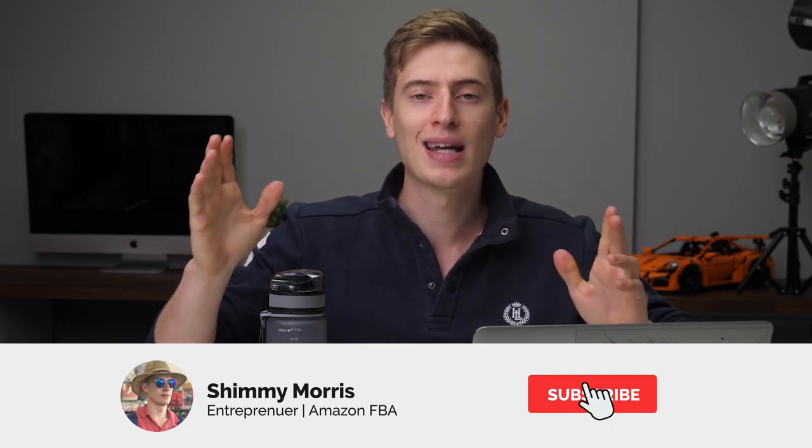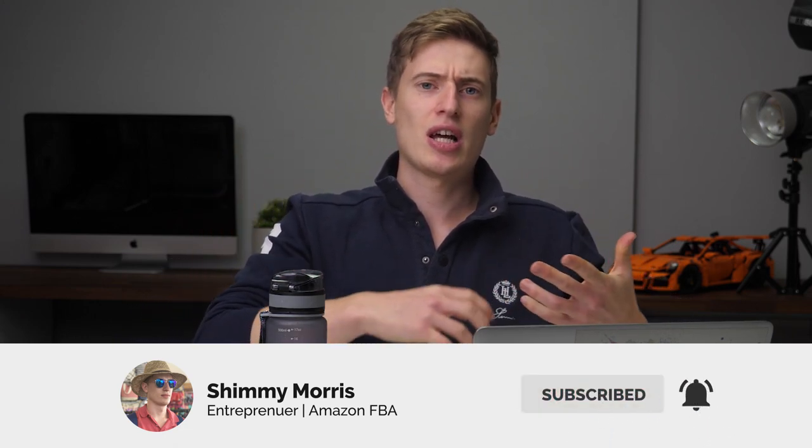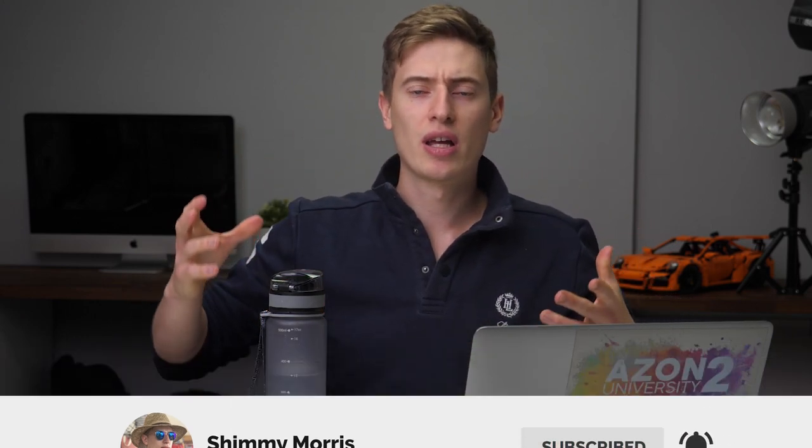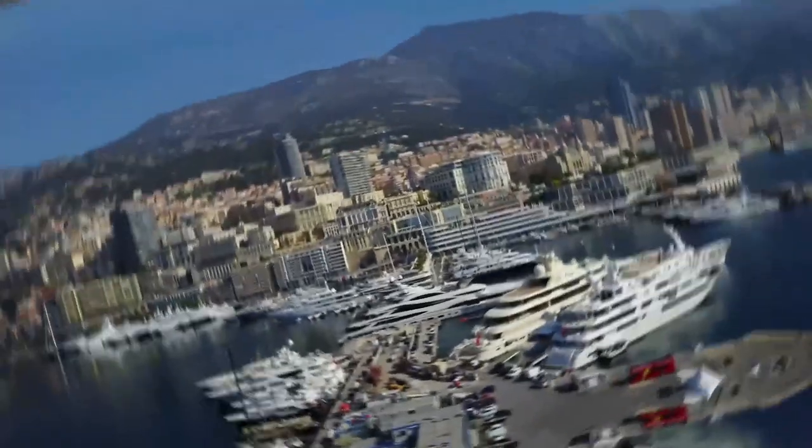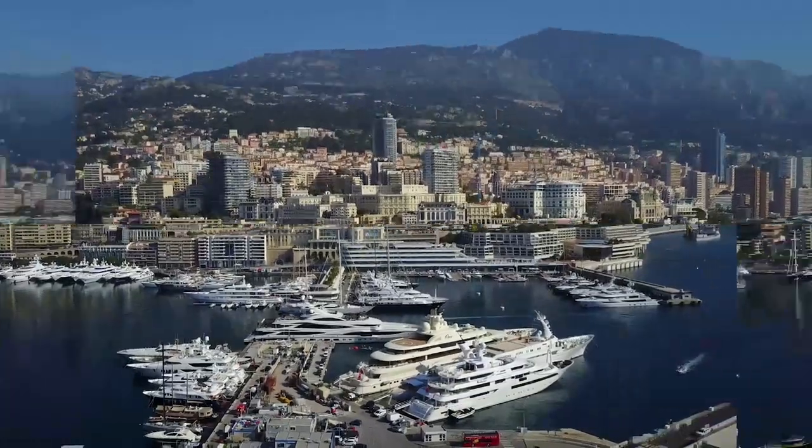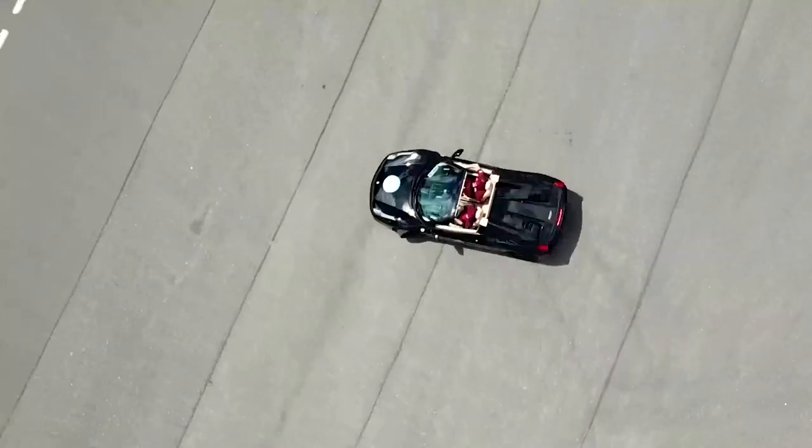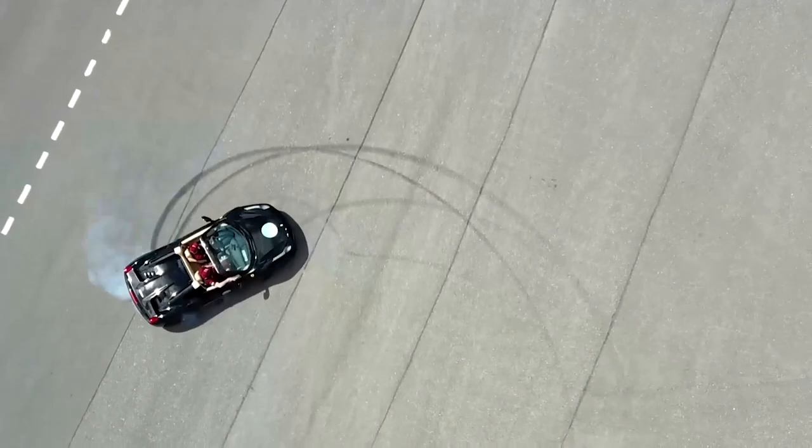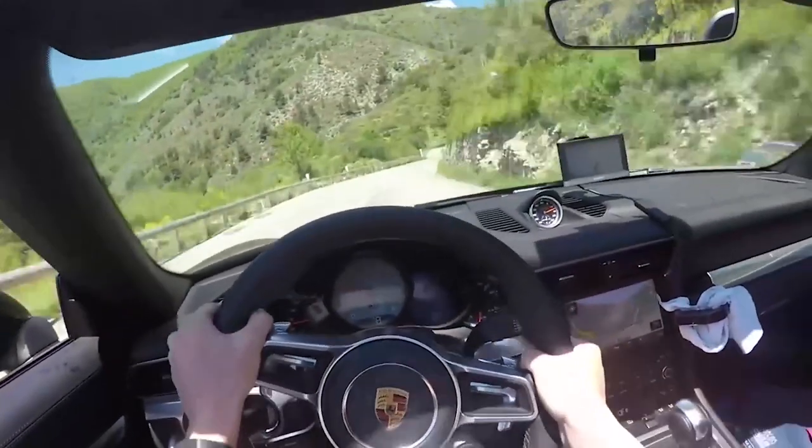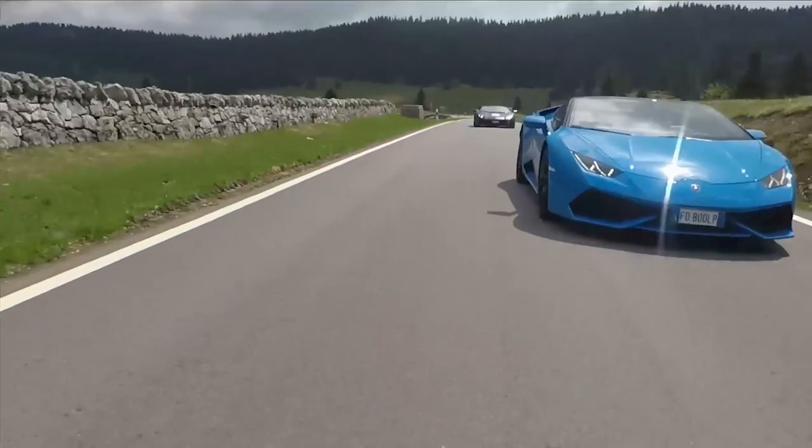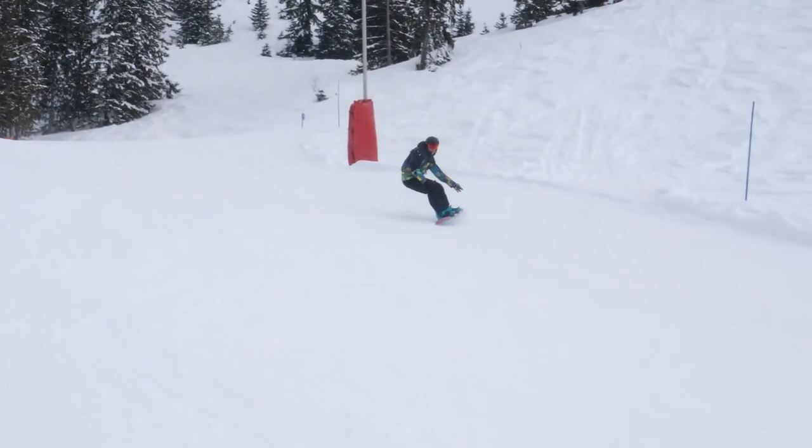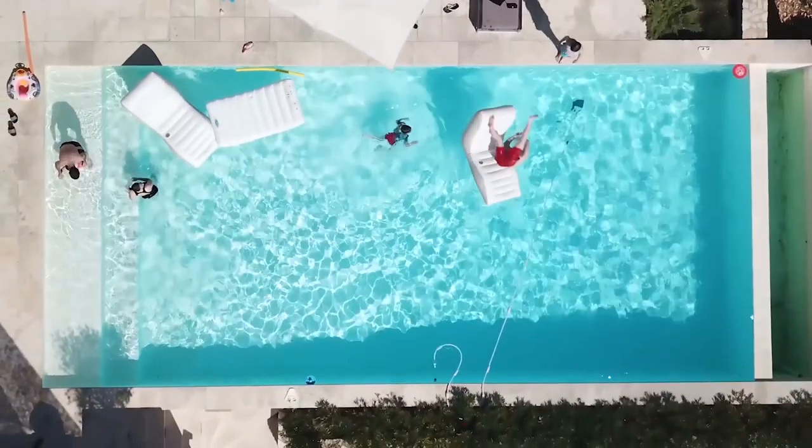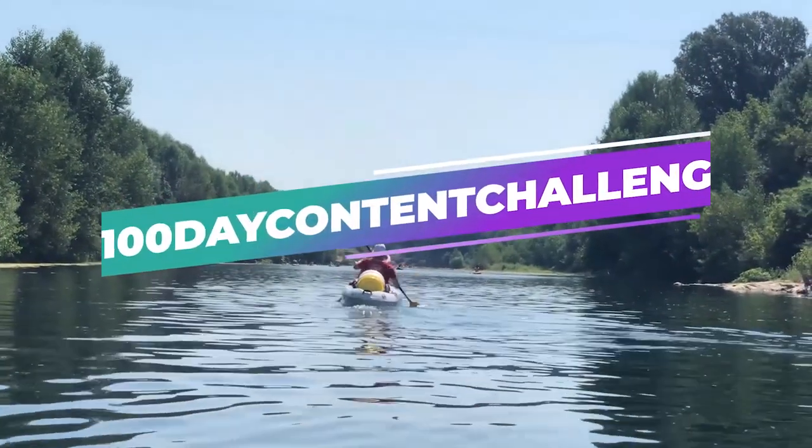This is all part of my hashtag 100 day content challenge. This is my challenge I'm doing with Josh and I don't know what day I'm on. But regardless, let me tell you how you can get a bestseller on Amazon.